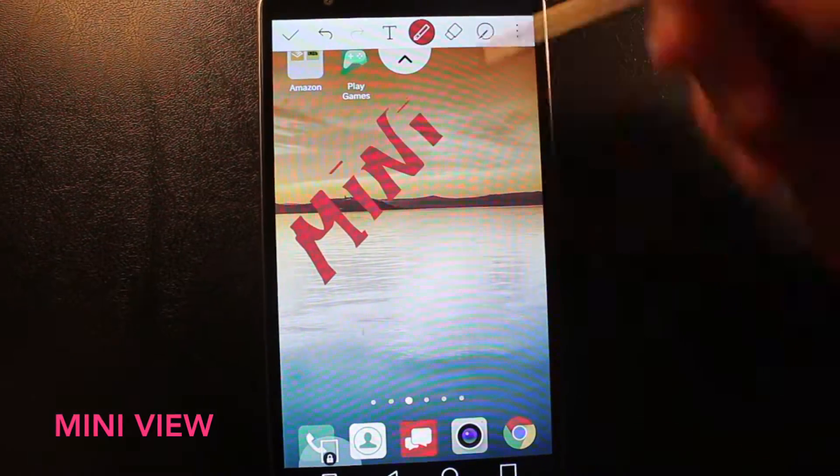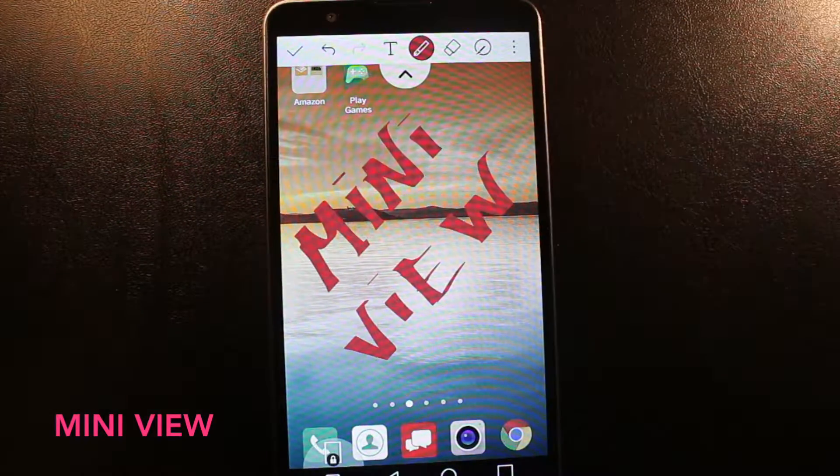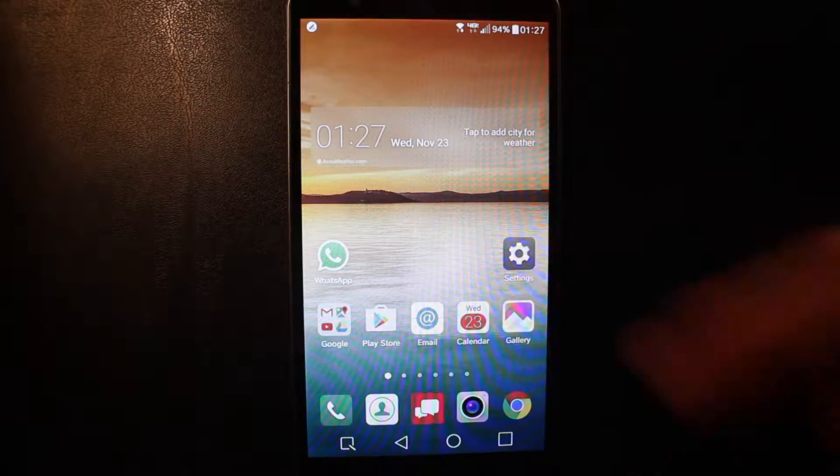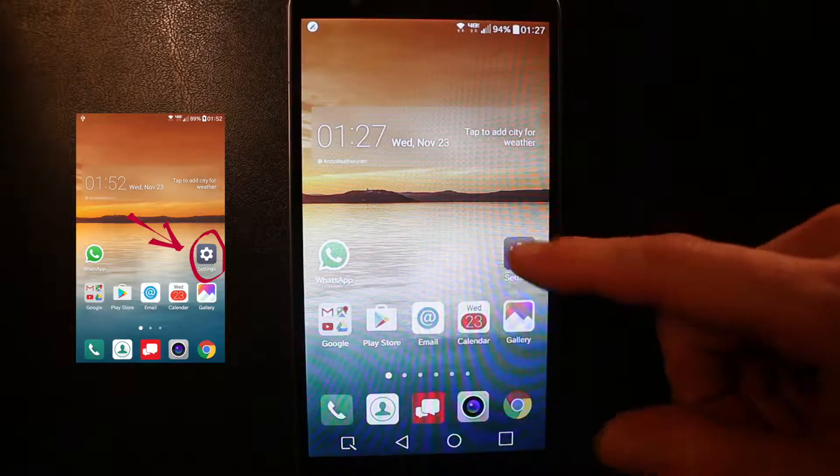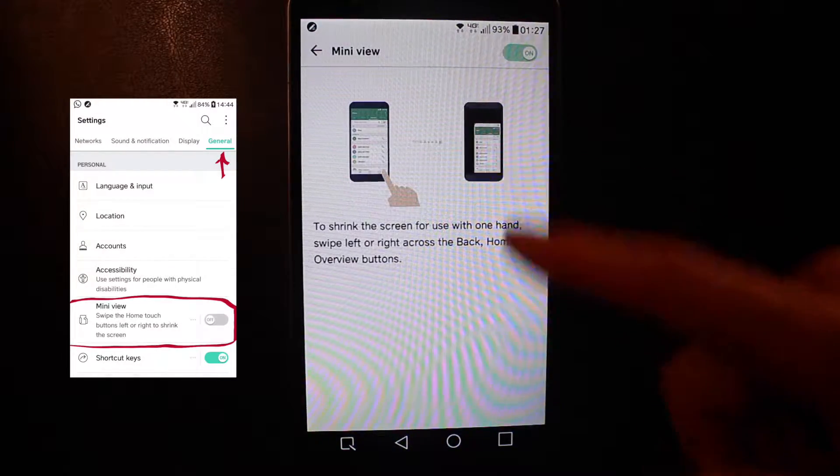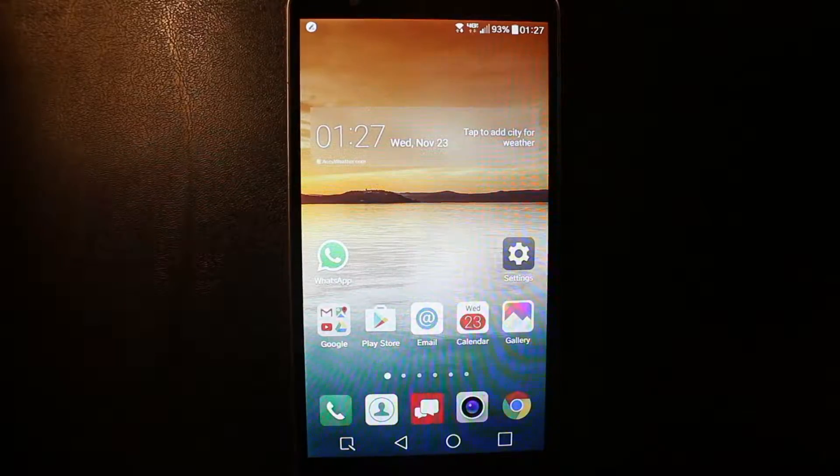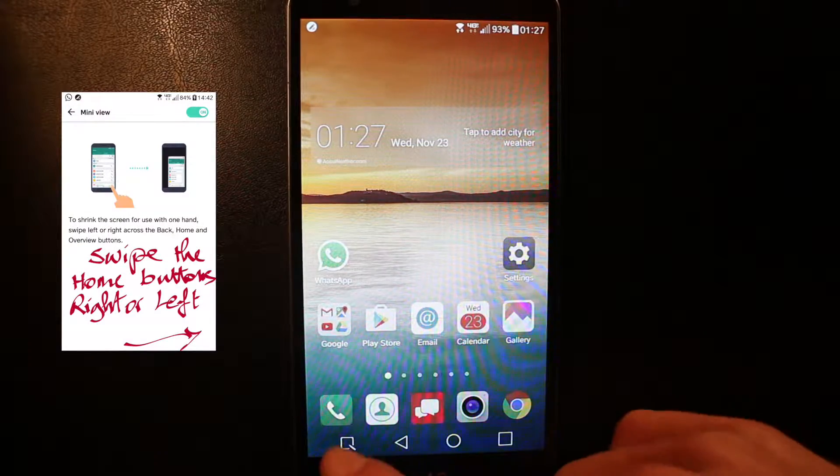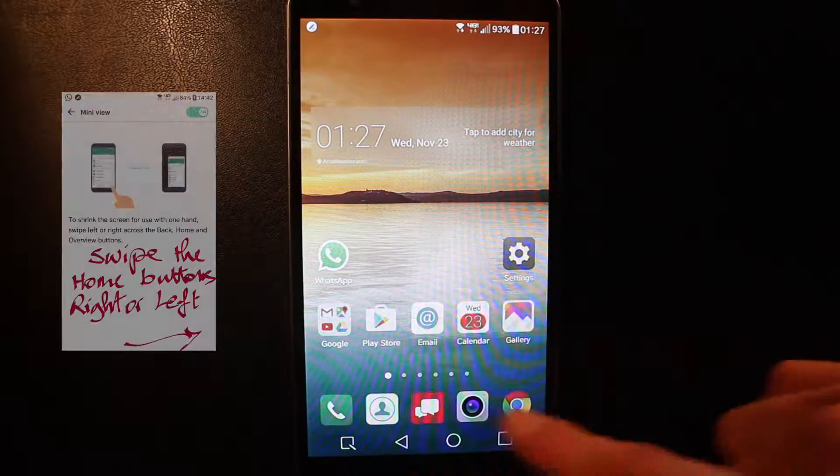Mini view. A great feature in this phone is the mini view. Go to mini view. What it's gonna do is shrink your entire display. You can also choose on which side you want to shrink your phone.